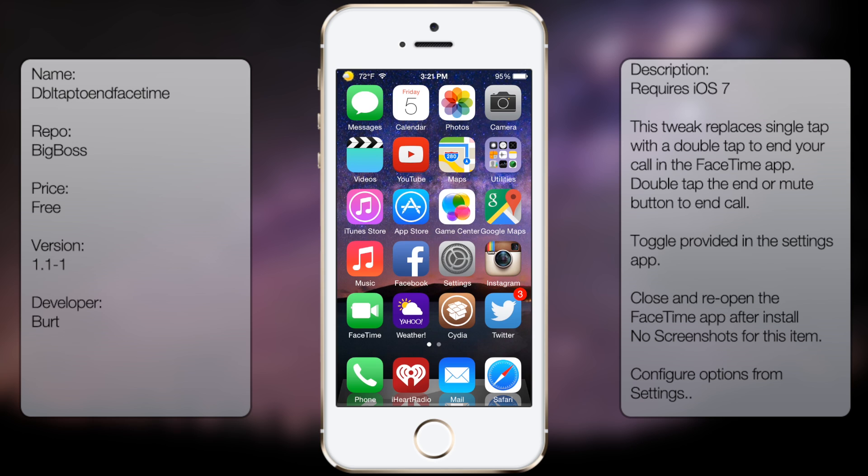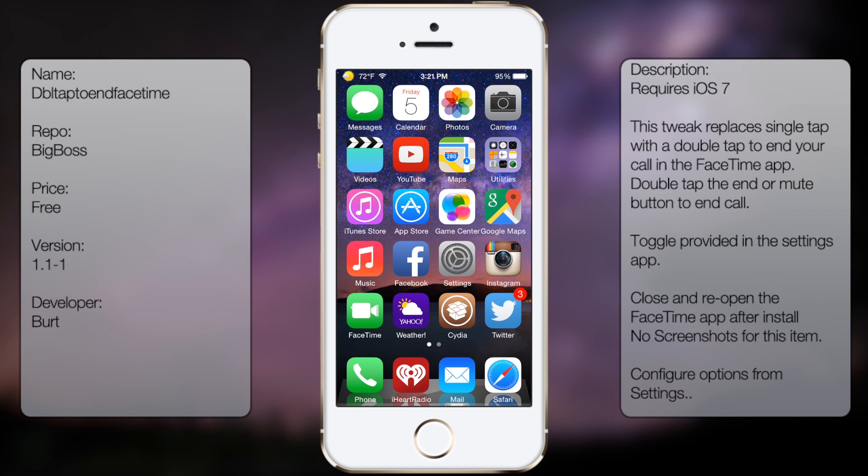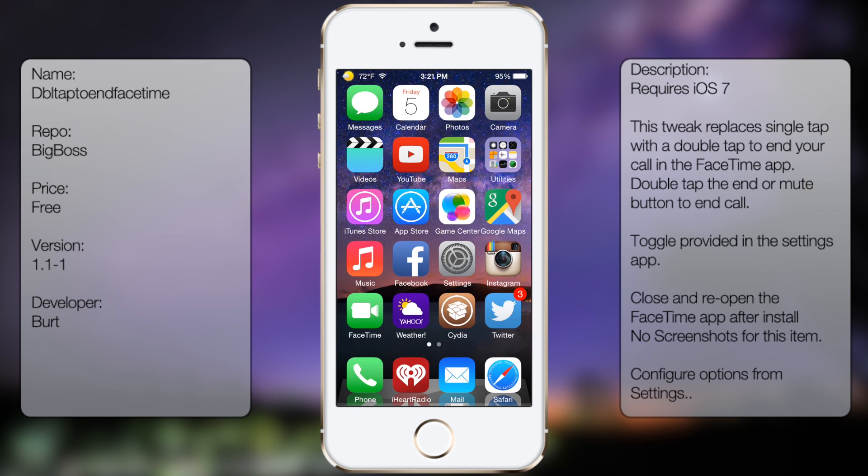Alright, as you saw there, I was single tapping the end call button but it didn't work. Once I double tapped, it ended the FaceTime call. So if you're interested in this tweak, all you do is go into Cydia.